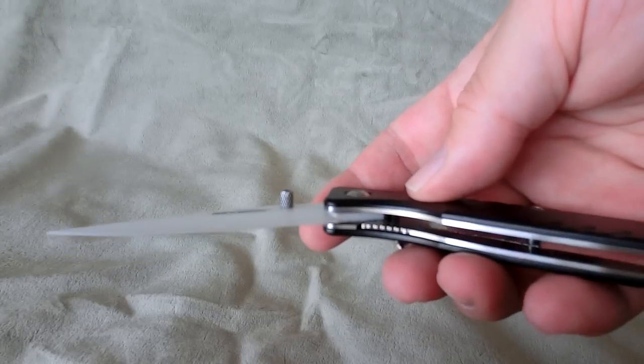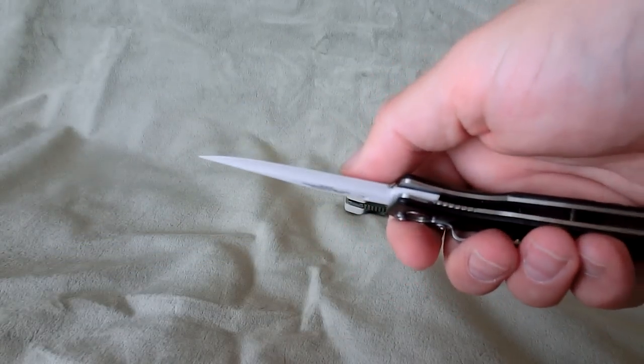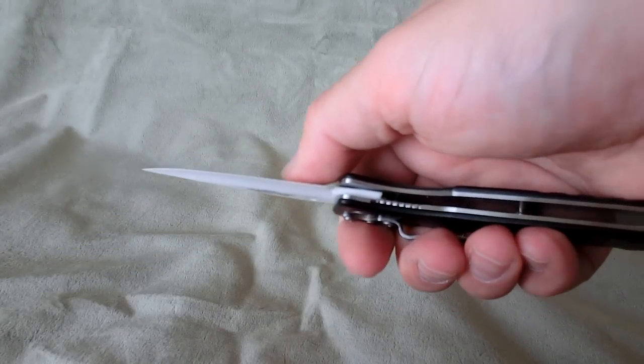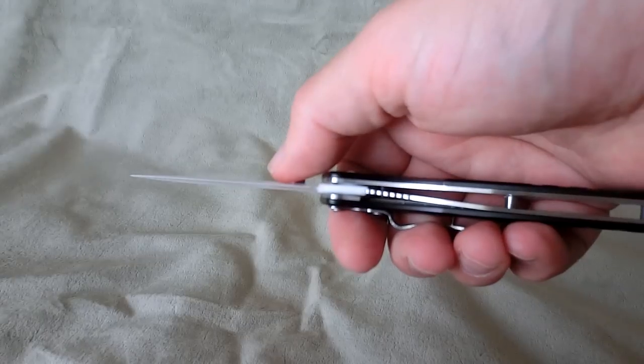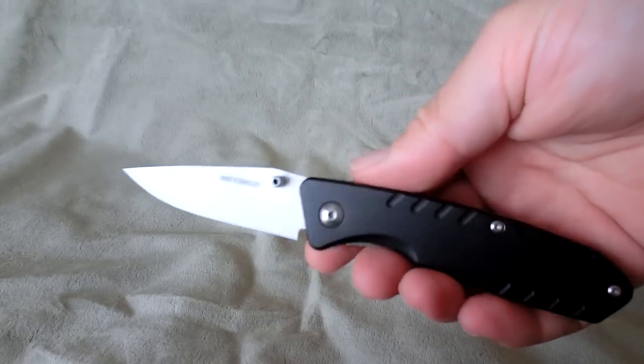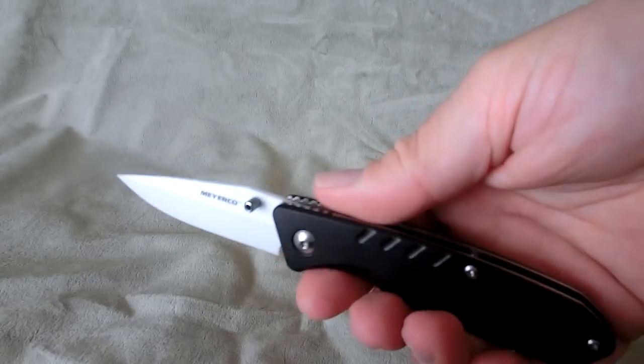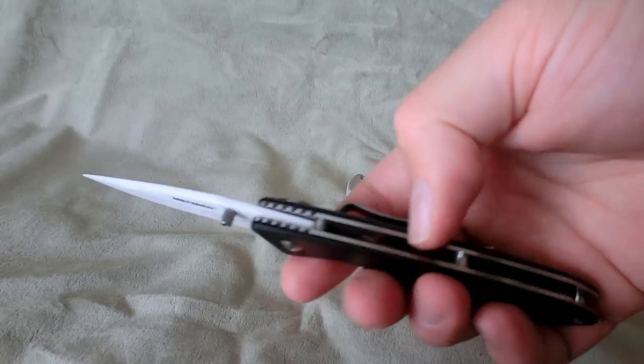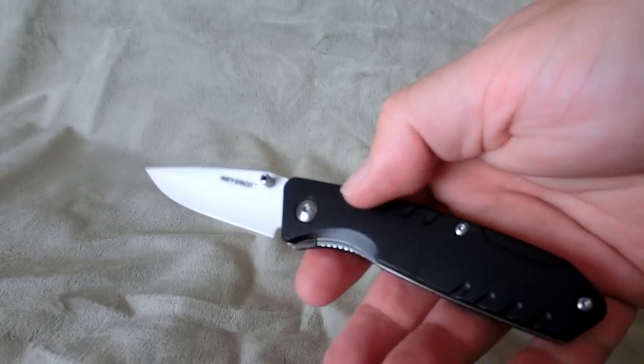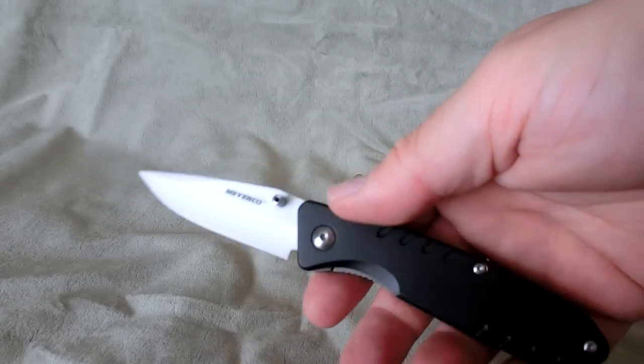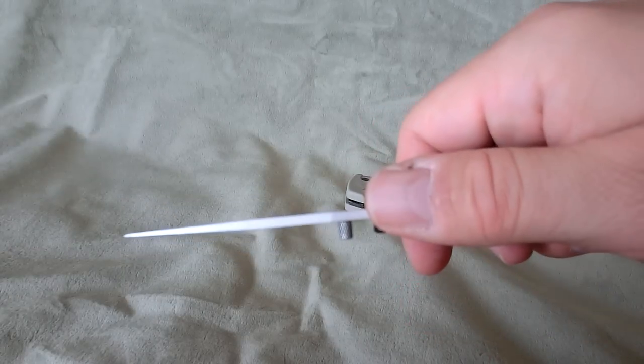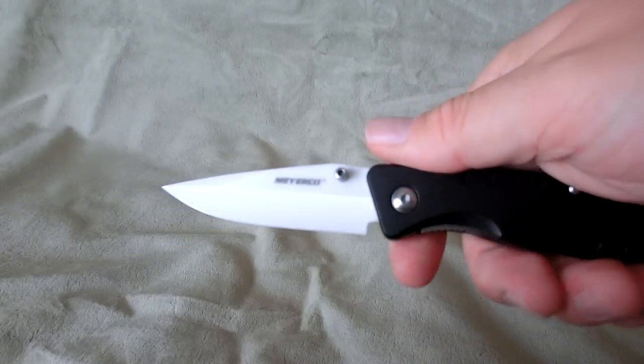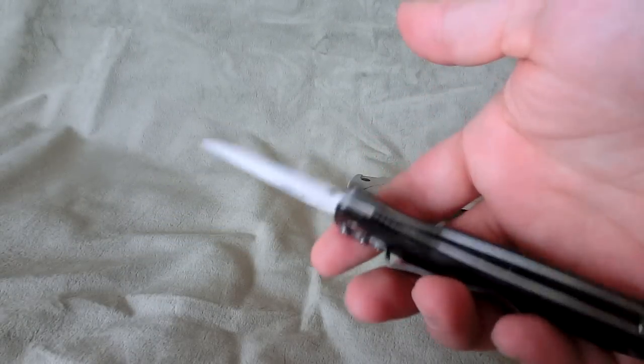Liner lock just runs right along the ceramic and then pops there back behind the tang. Really handle heavy. It's steel liners and then aluminum scales on top of that. Of course this thin ceramic blade weighs nothing.